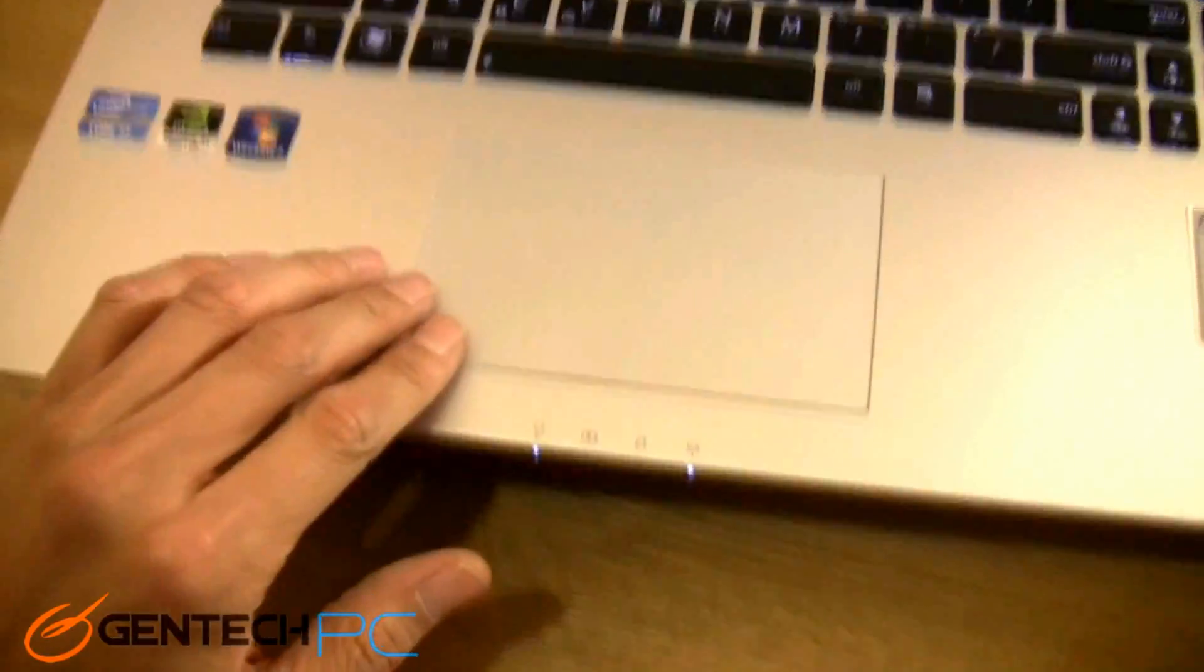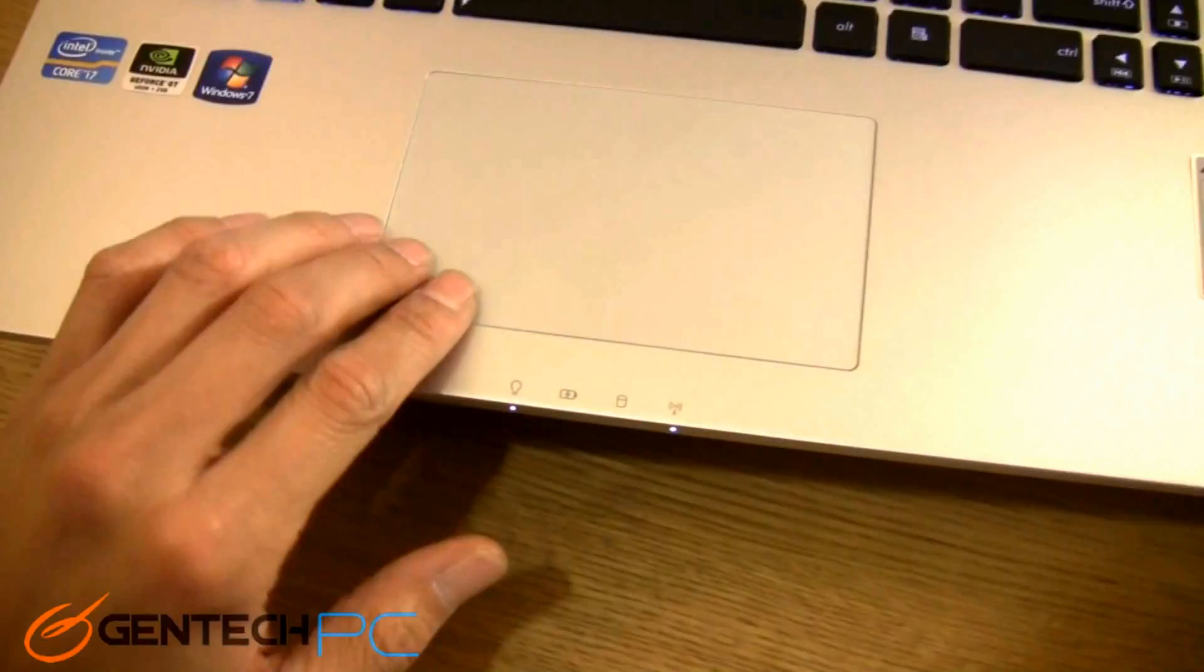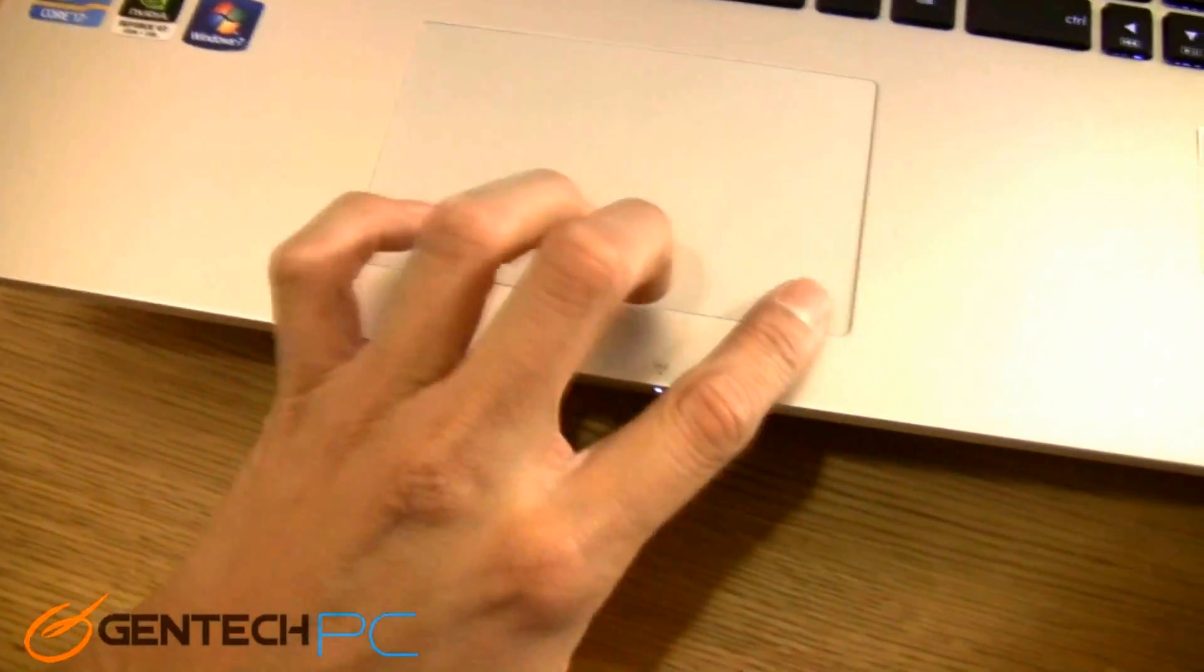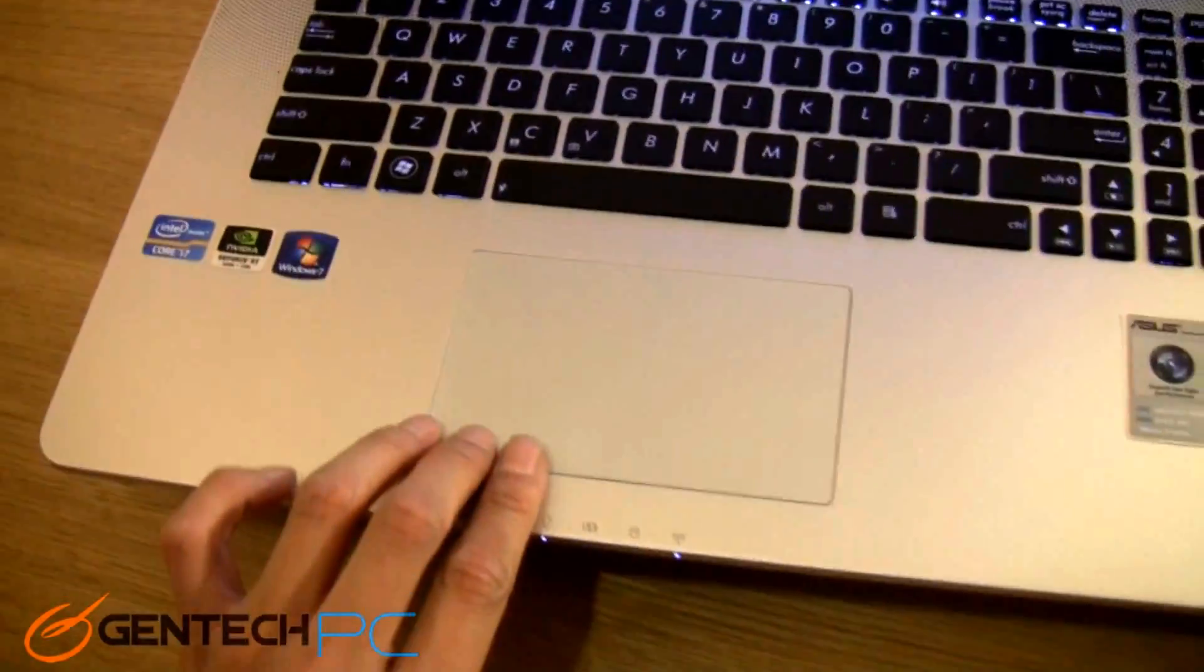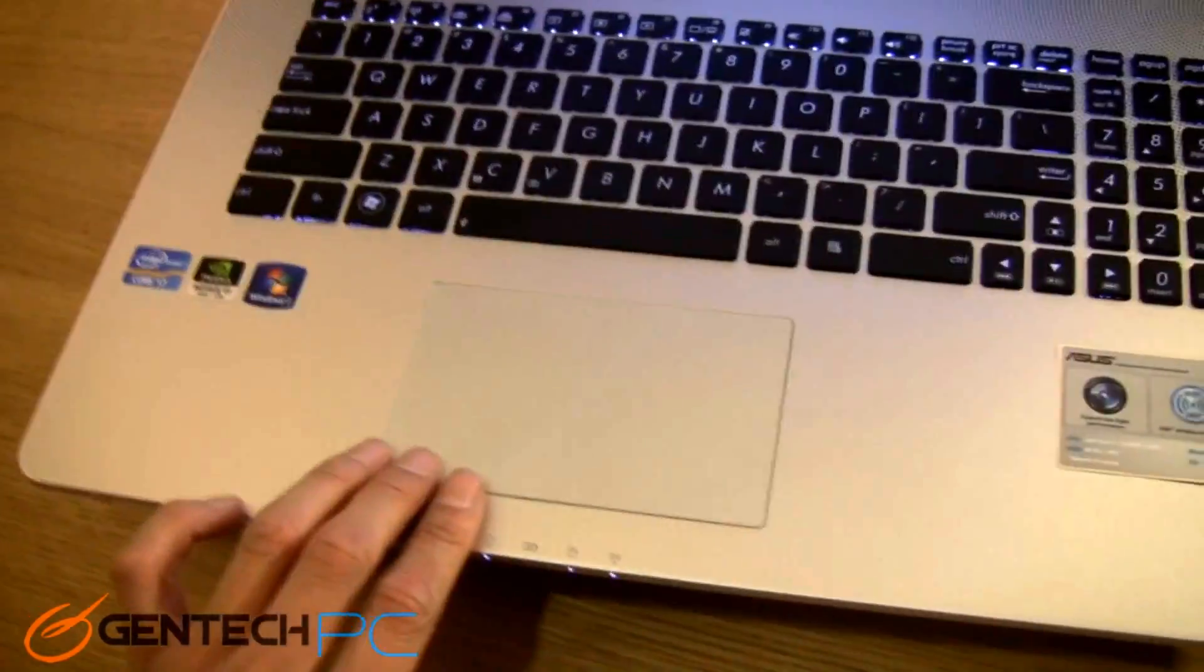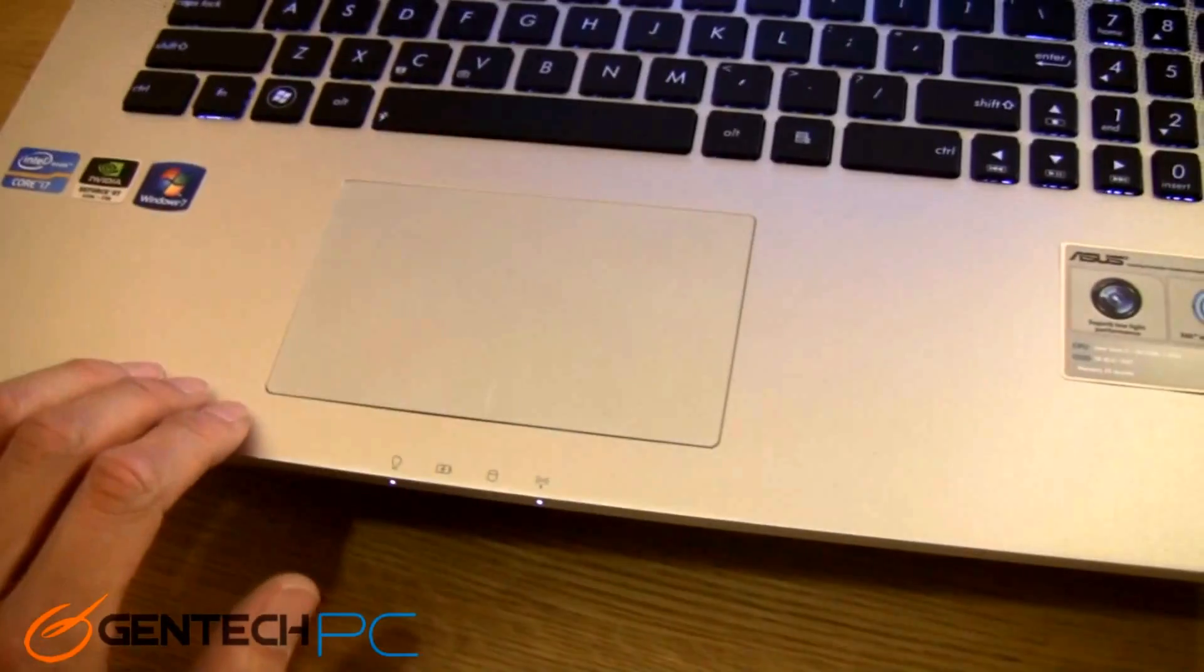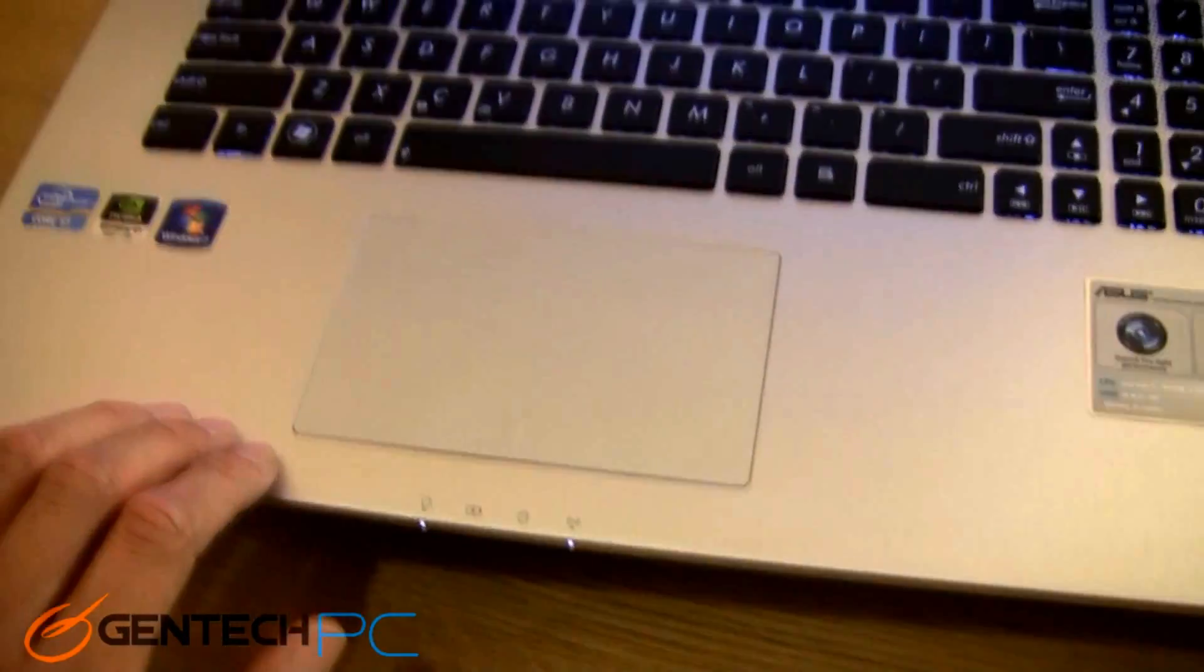Here front and center is where you're going to find the super oversized touchpad. This is actually concealing the left and right mouse click buttons within the touchpad. So they are still there, you just have to press the touchpad corners to activate those.